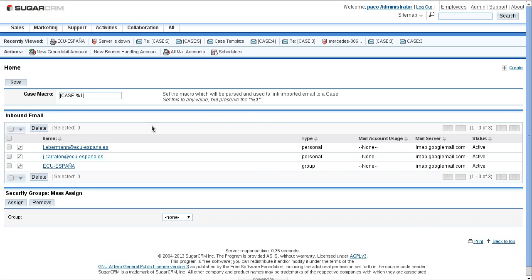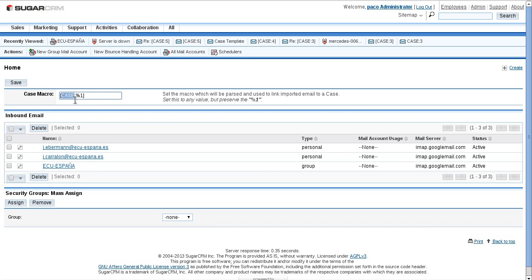Here is the syntax of the case macro. The percentage one is the mandatory part and the rest is optional. It shows: opening bracket, then 'case', then colon, then the case number, then the closing bracket. I can use anything in the case section — for example I can use 'ticket' — so if an email contains the phrase 'ticket colon ticket number', it will automatically synchronize with the specified case number.